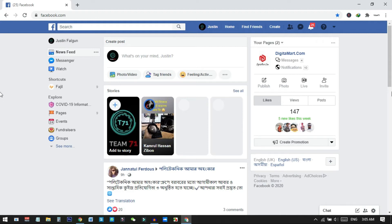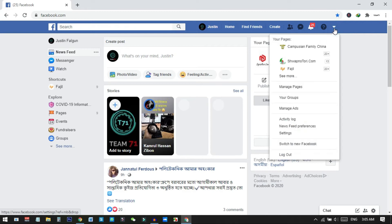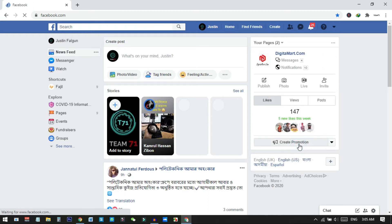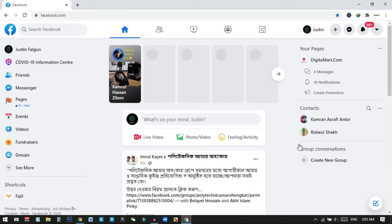To switch back, you can just go to the settings icon from here, then click on 'Switch to New Facebook'. When you click on this, you will automatically be redirected to the new Facebook, and you can now see the new Facebook interface on my screen.